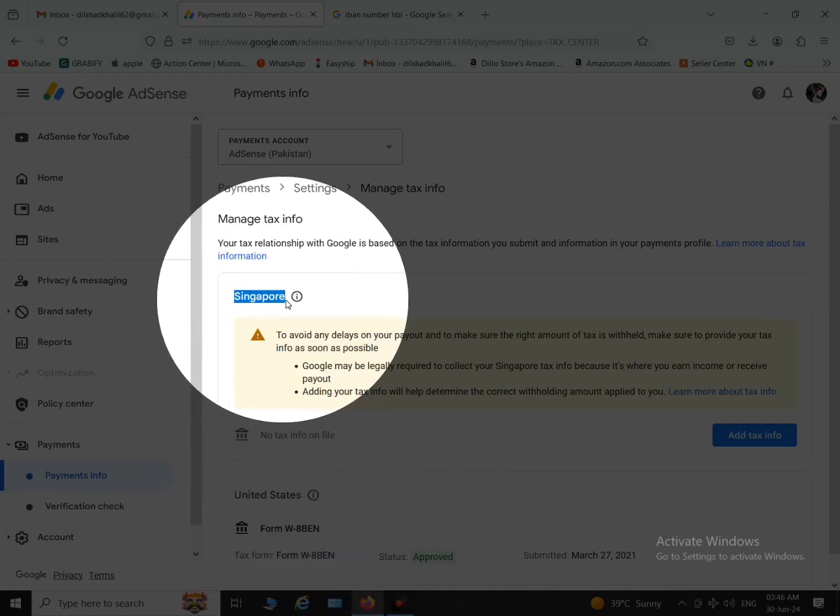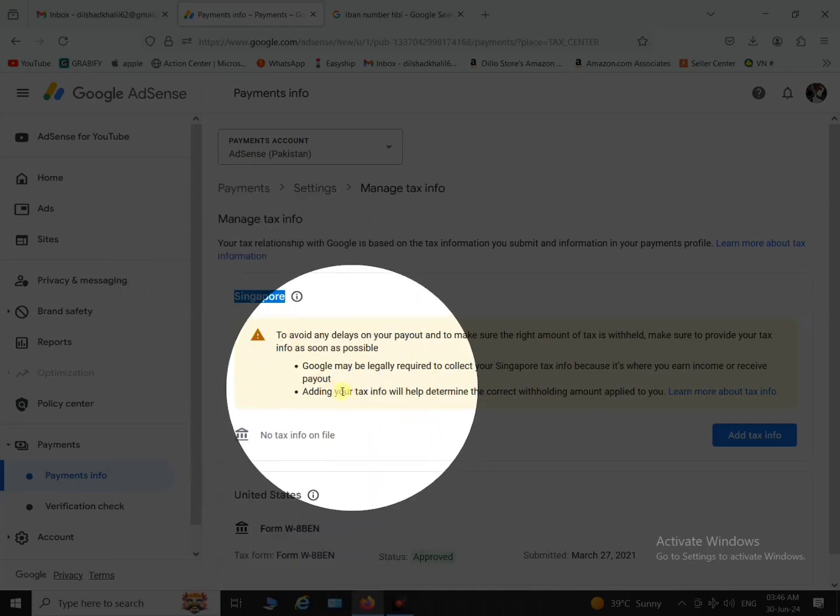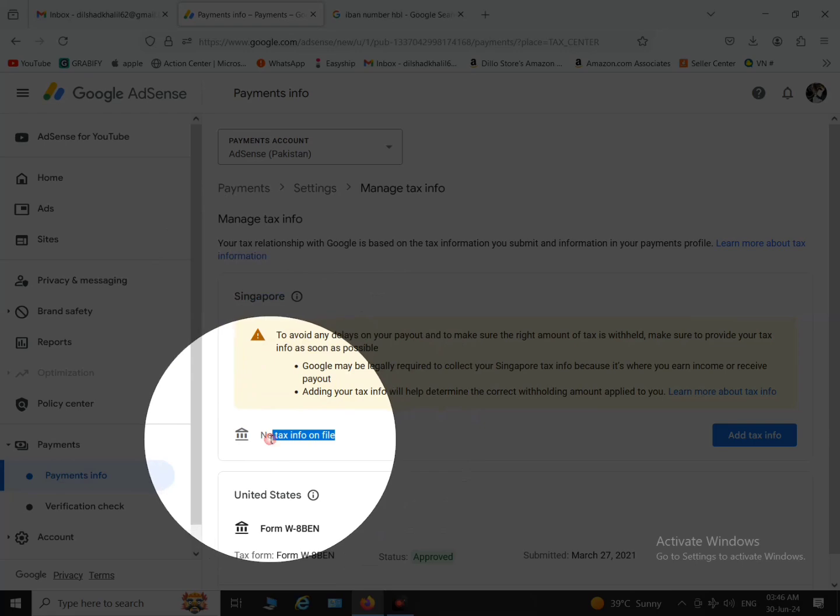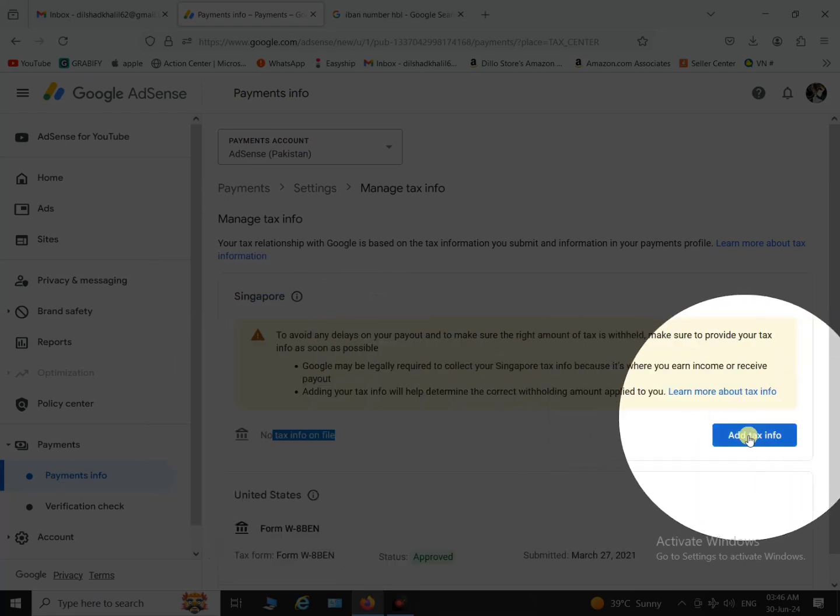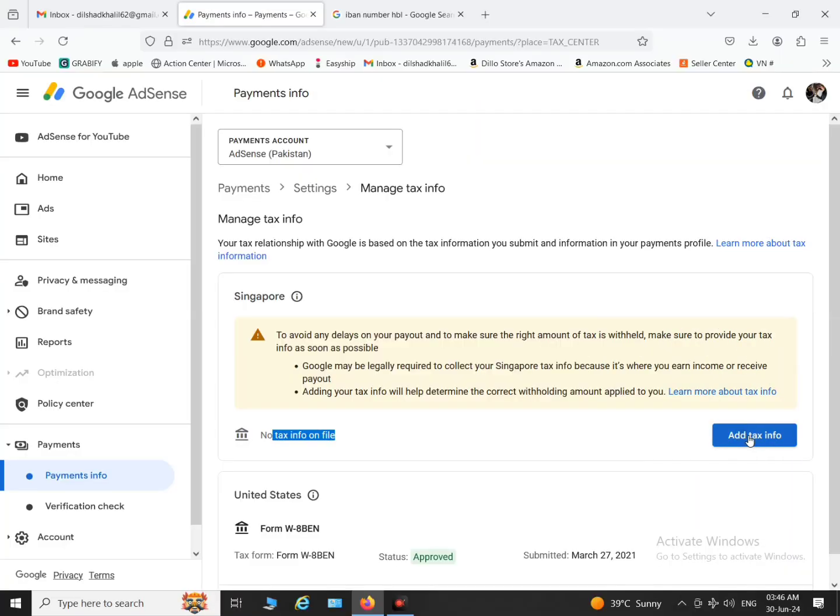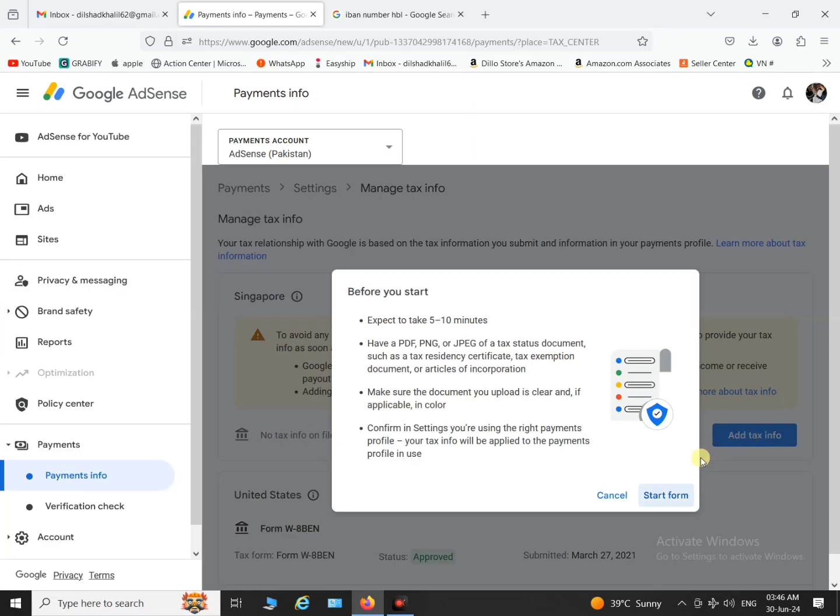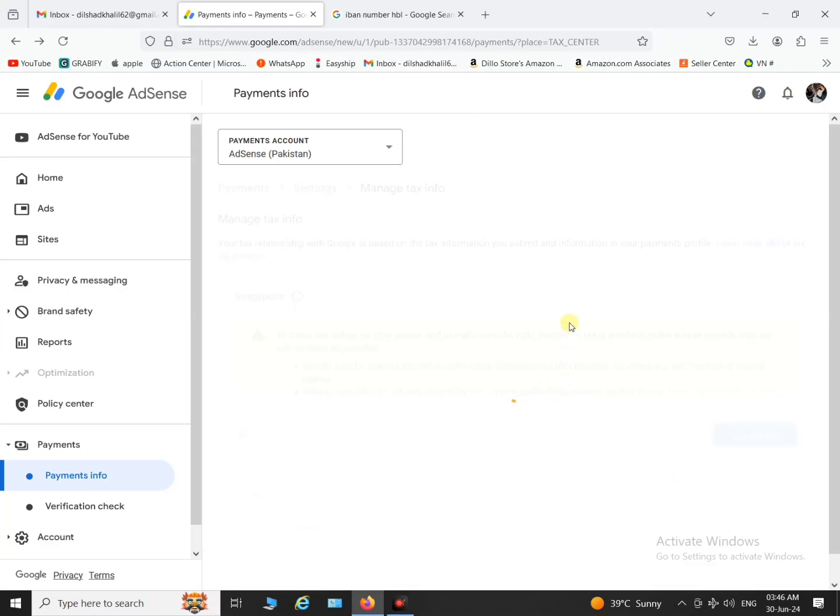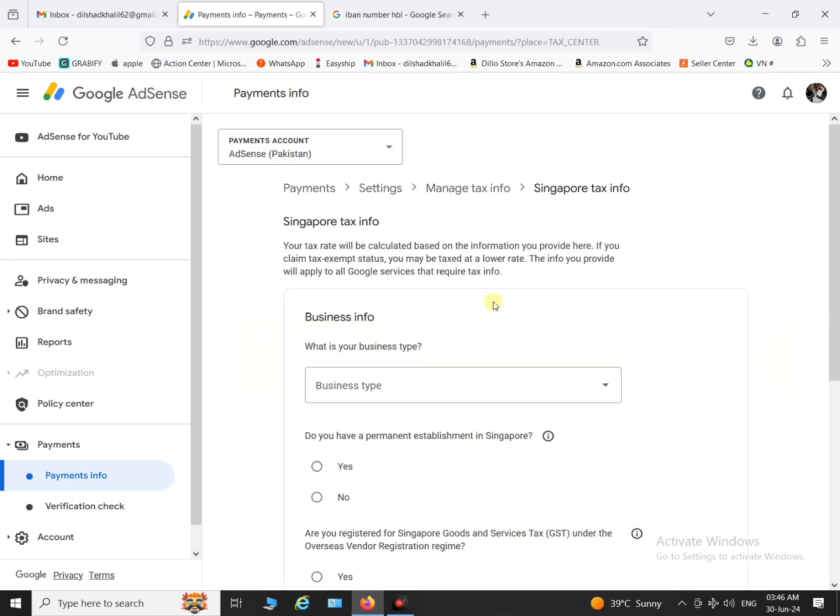As I'm showing you, I have already completed US tax form. Now I am going to submit that Singapore tax form. So click on add tax info and start the form. In the form you have to fill up the following things.